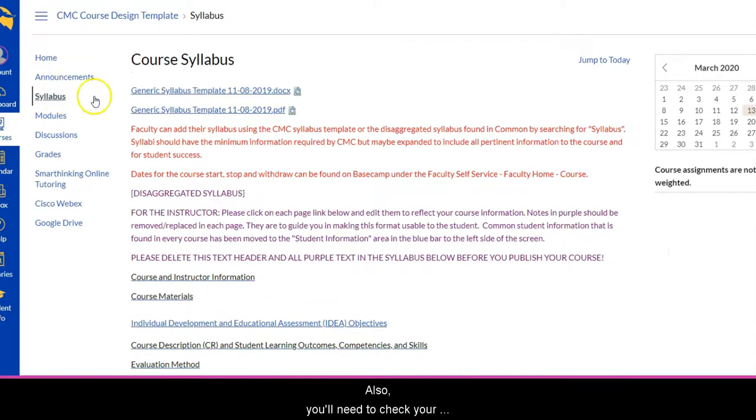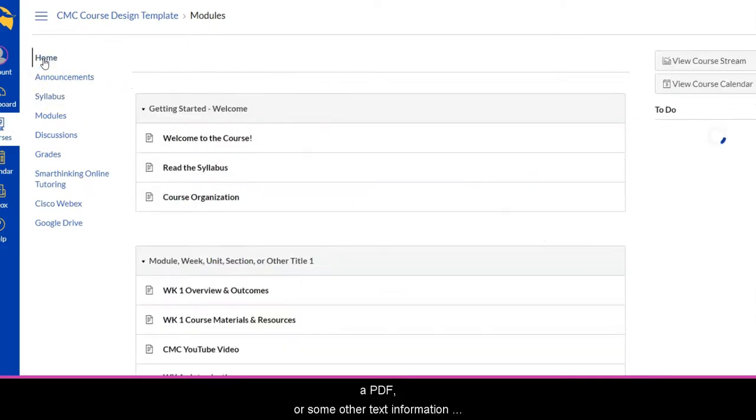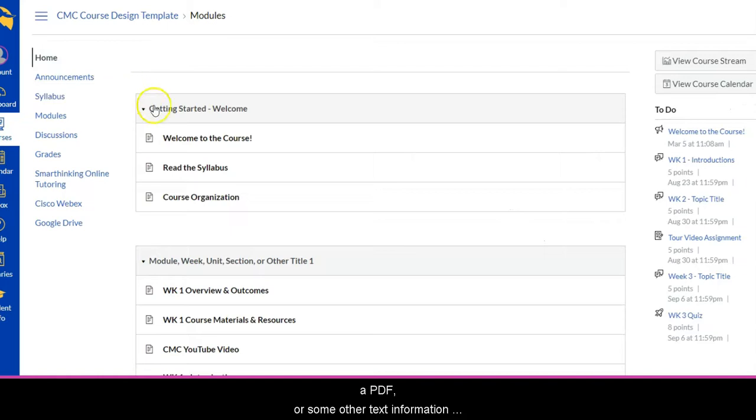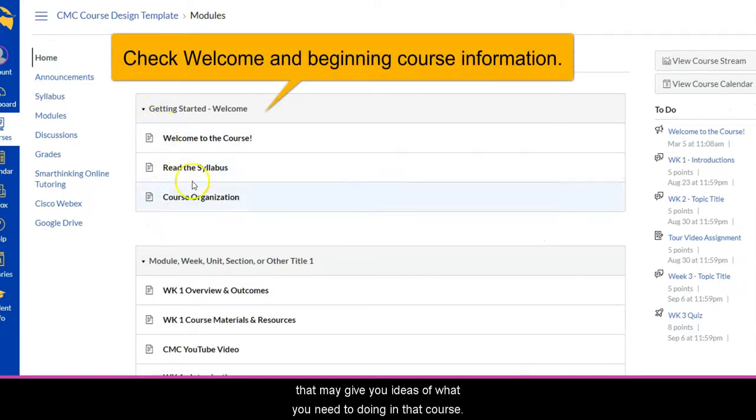Also you'll need to check your syllabus. This has all the key information. It could be a Word doc, a PDF, or some other text information that may give you ideas of what you need to be doing in that course.